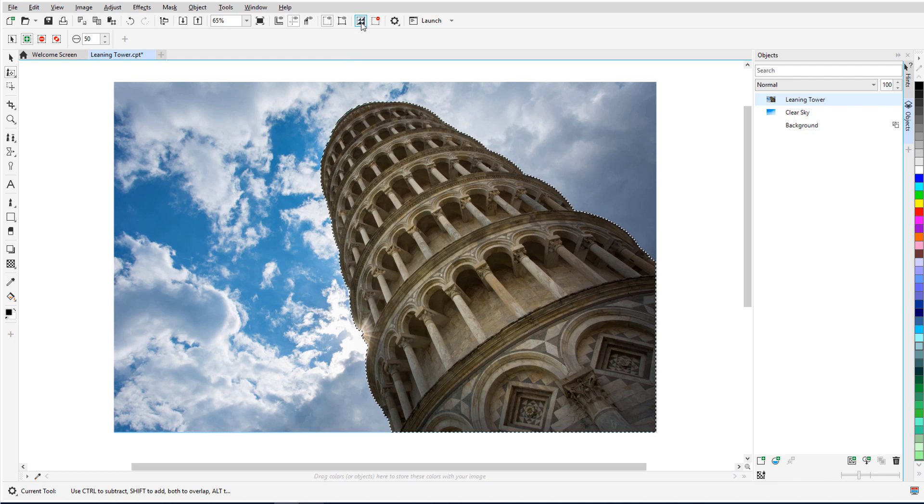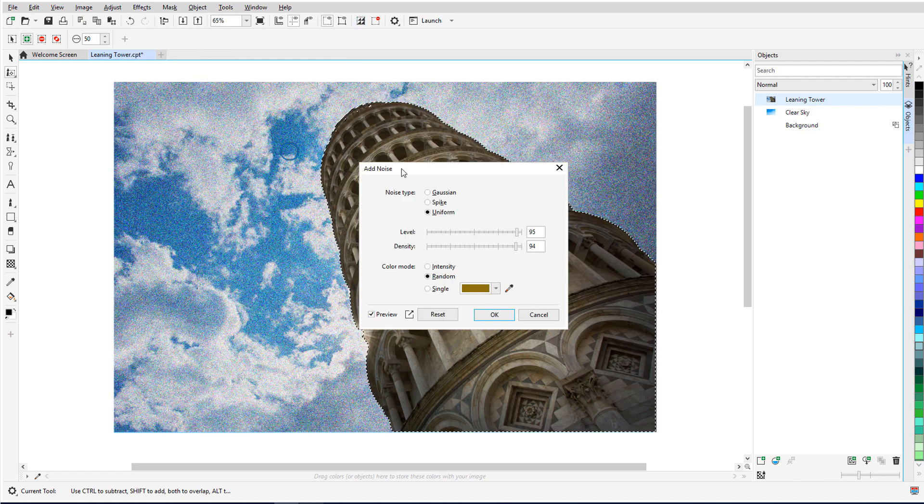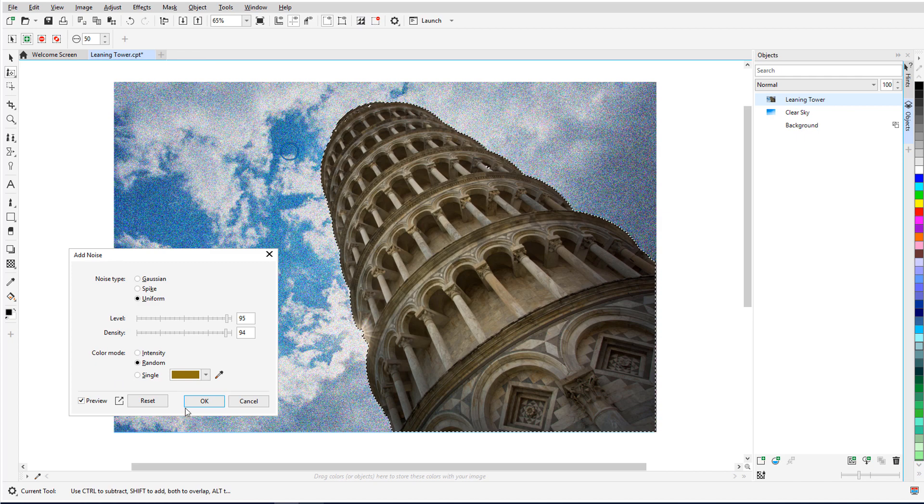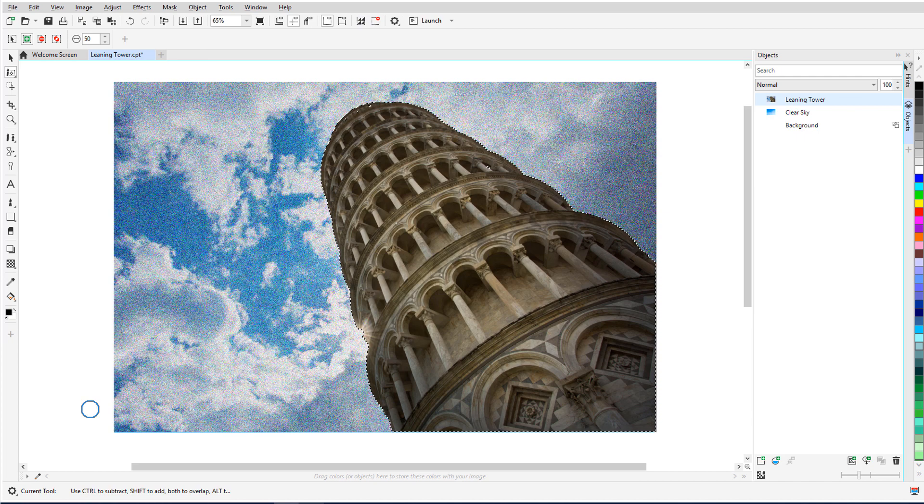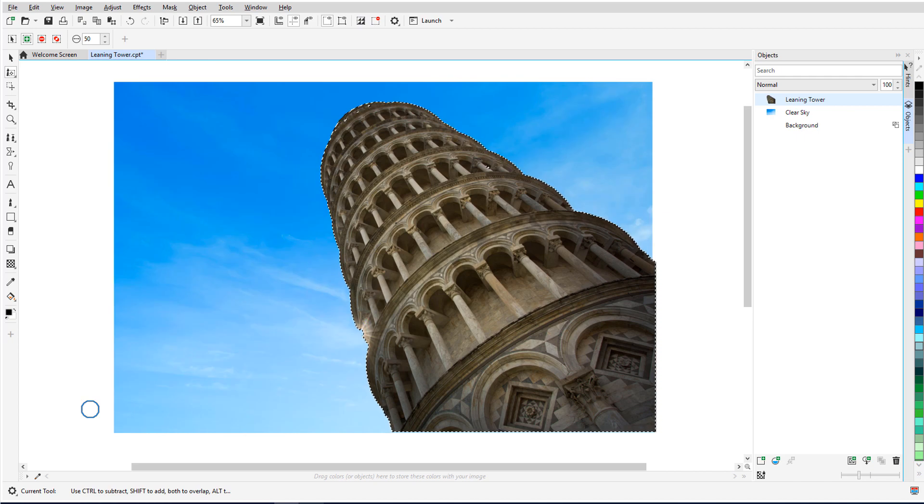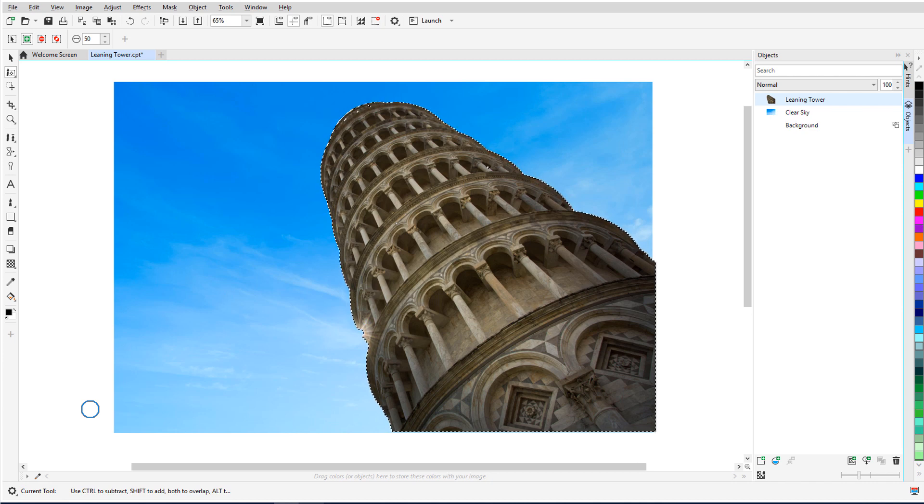Now it's the sky inside the mask, to which I can add a Noise effect. Or with the mask still active, I can press Delete to remove all pixels inside the mask. This allows the photo below, with the clear sky, to show through.